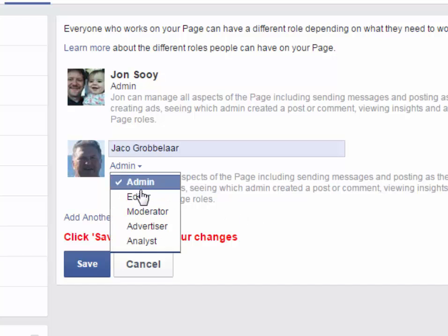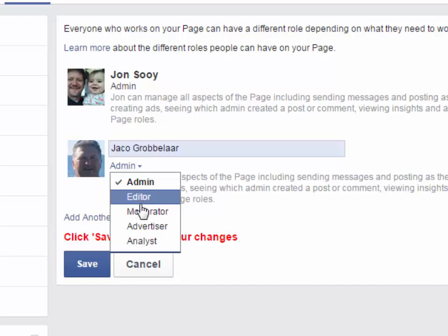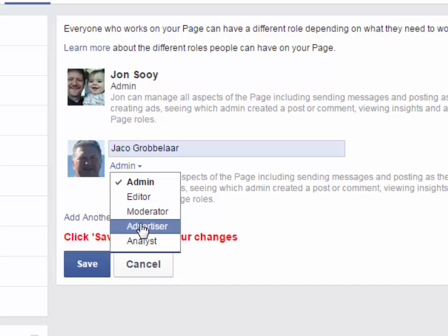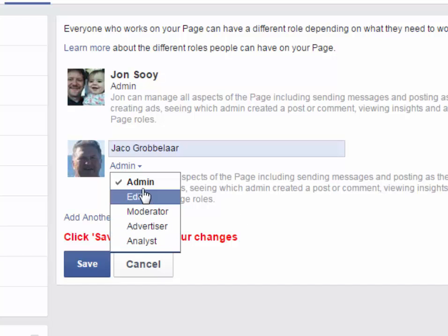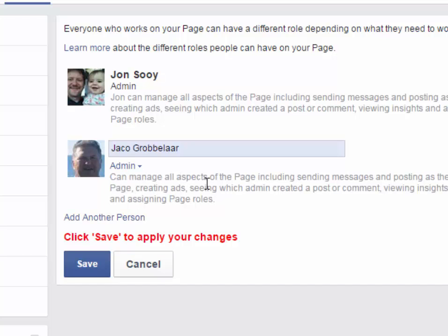They don't have to be an admin — they can be an editor, moderator, advertiser, or analyst. We prefer that you set us up as an admin so that we have full access to work on your page.